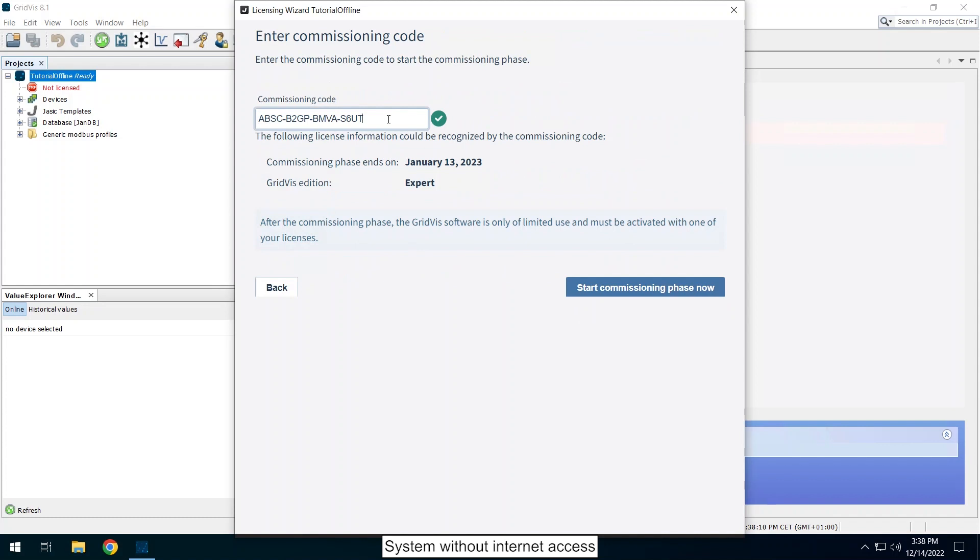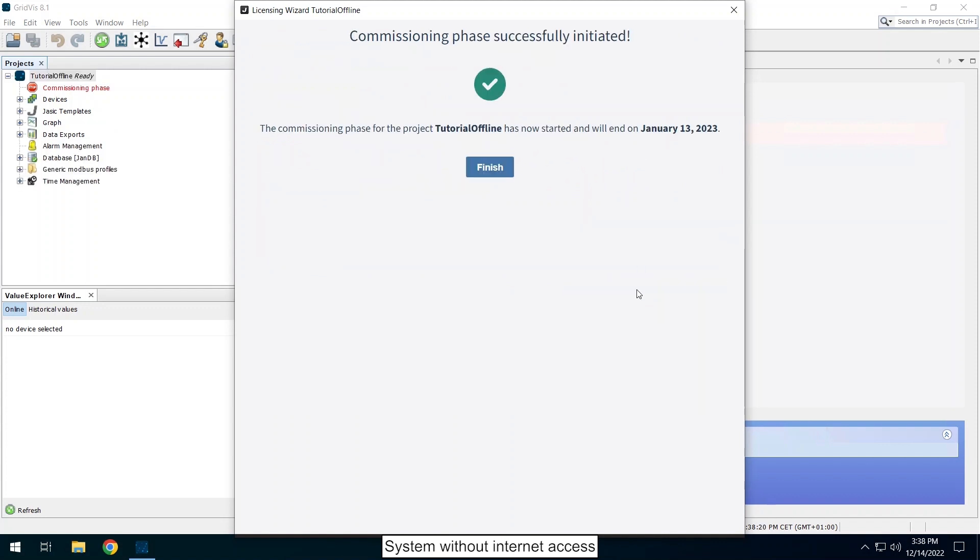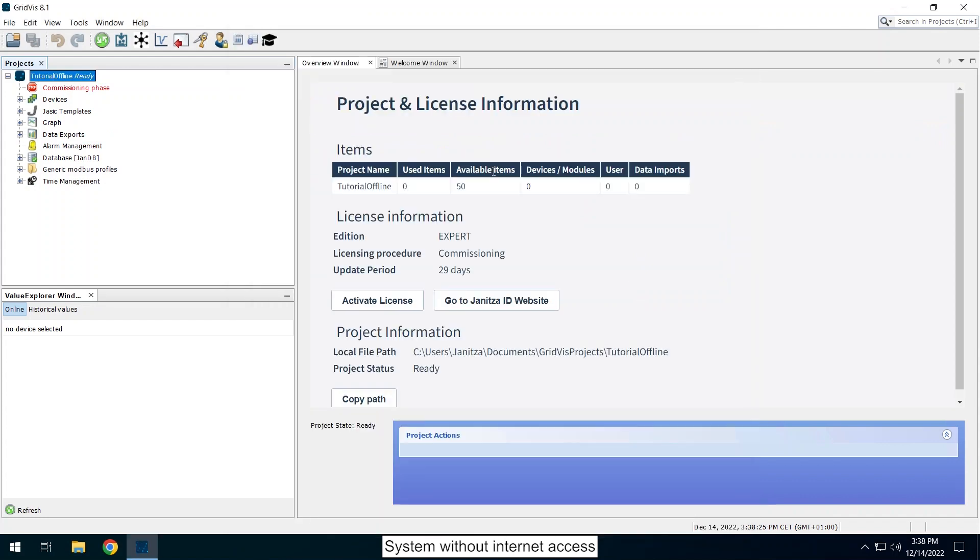It is displayed when the commissioning phase ends and which GridViz edition it is. Click on start commissioning phase now. The project is now in the commissioning phase. In the project overview window you can see how long the commissioning phase is valid.